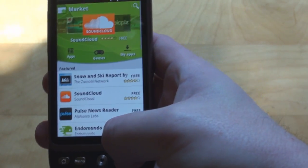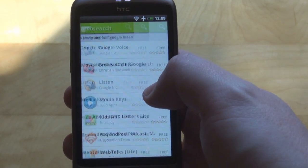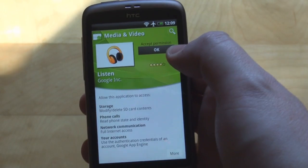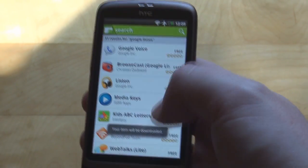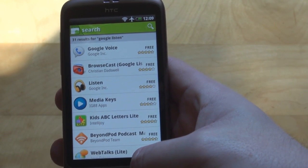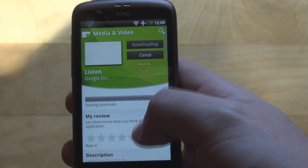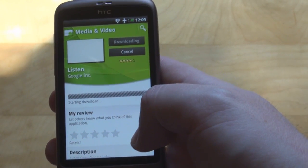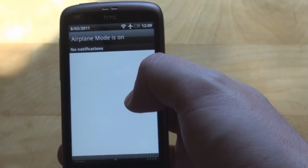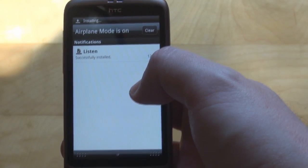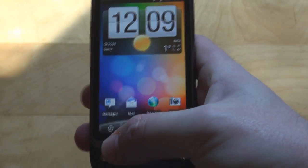You find it by searching for Google Listen, and it should come up as a free application from Google. Install that one and accept the permissions. It says the item will be downloaded — it's installing, and it's been successfully installed.